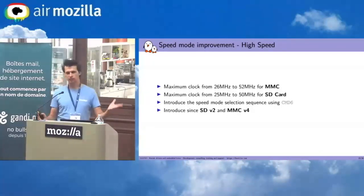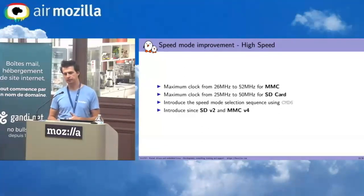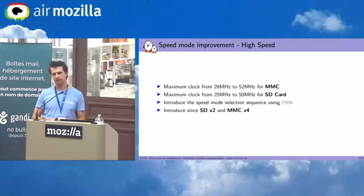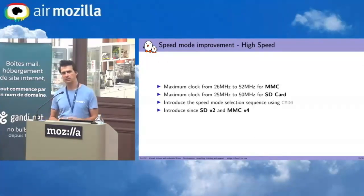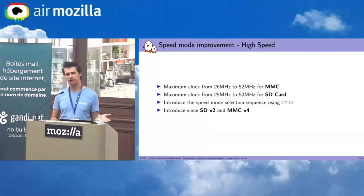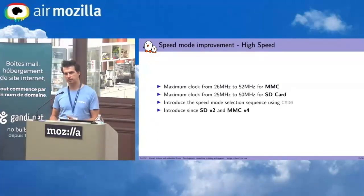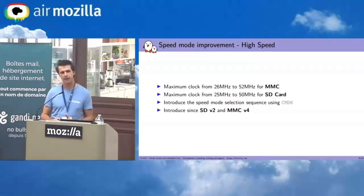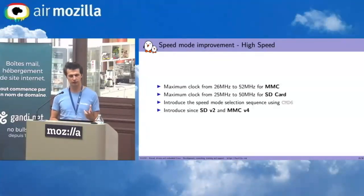Initially SD card and MMC came with clock speeds around 25 MHz. The first improvement was high speed, which simply doubled the clock frequency — MMC went from 26 to 52 MHz, and SD card from 25 to 50 MHz. A new command, CMD6, was introduced to allow the host to ask the card to switch modes. This was introduced in SD version 2 and MMC version 4.